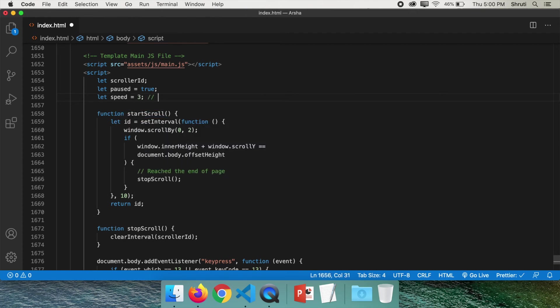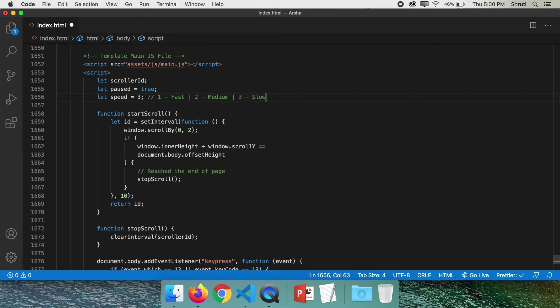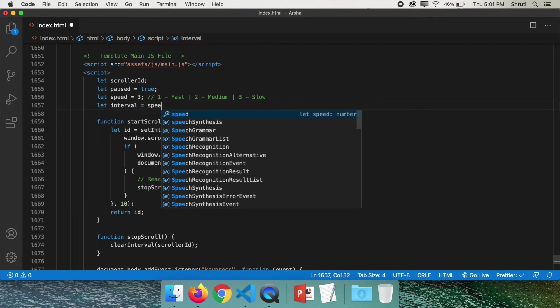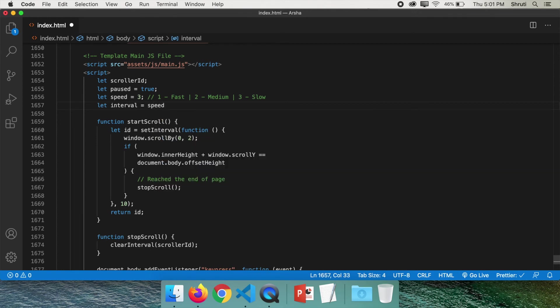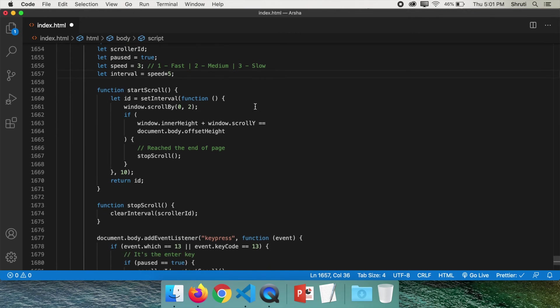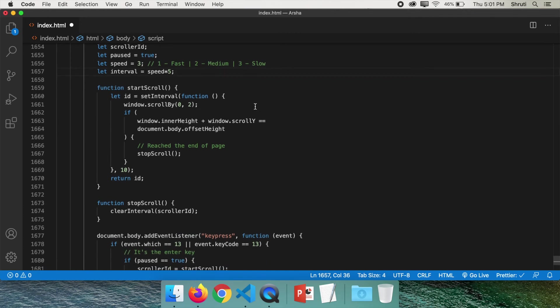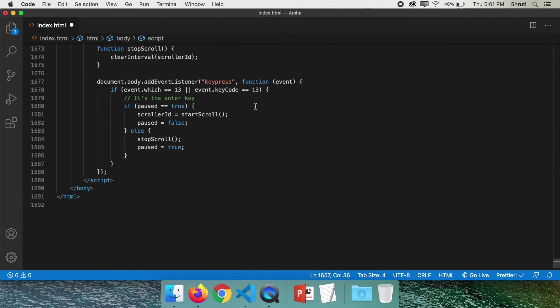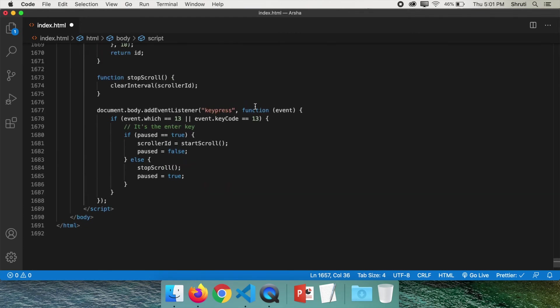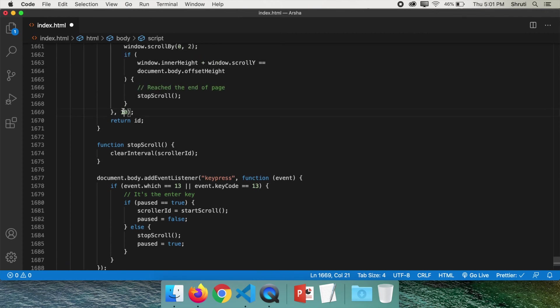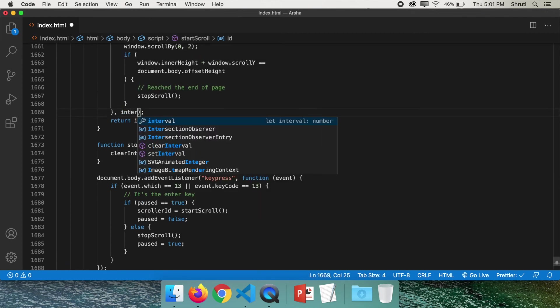So let's actually define a speed variable. And let's set it to 3 to begin with. So 1 would be fast, 2 would be medium, and 3 would be slow. Let interval equals speed into 5. This is because intervals of 5, 10 and 15 work the best. You can really customize it and set any value as you wish. So now we change this 10 to interval.